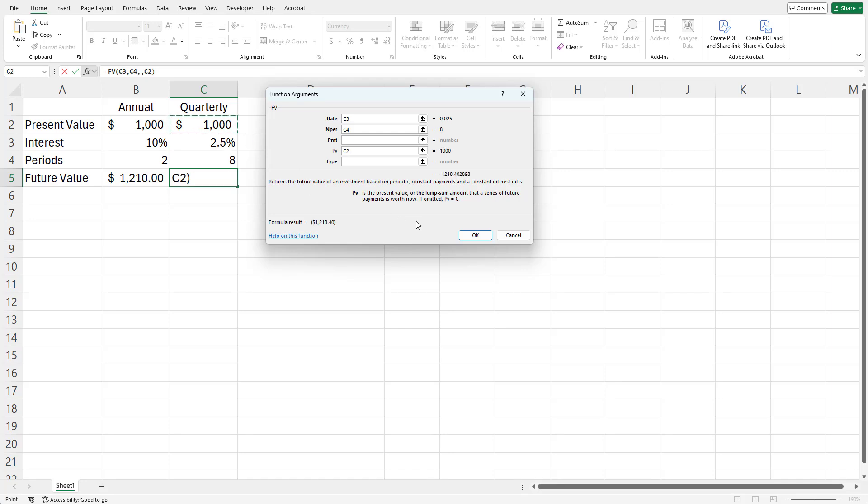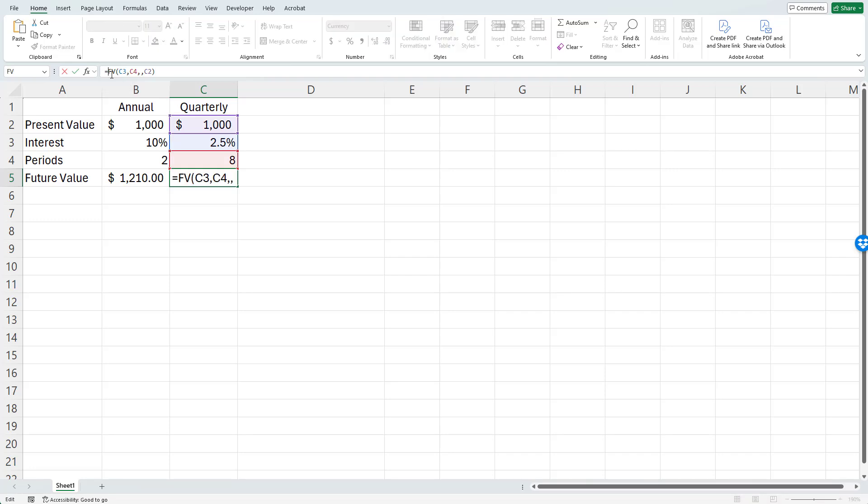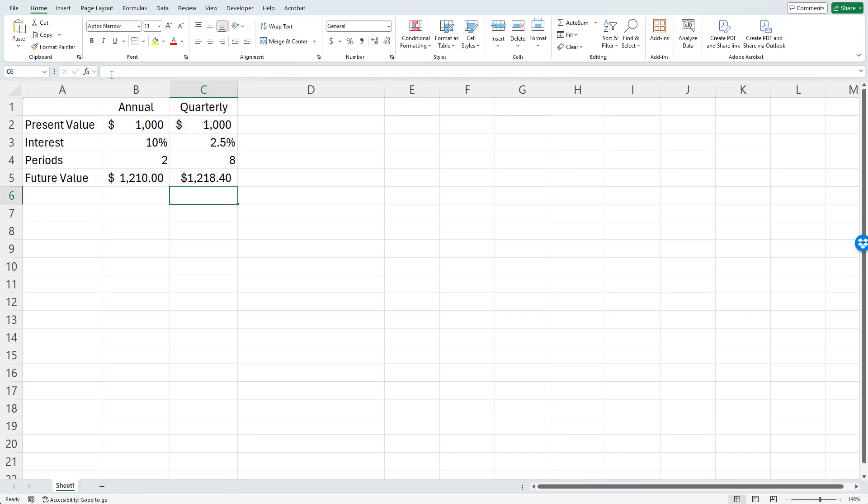I'll tell the computer I'm finished. Then I'll correct the minus sign again. You see that you'll have somewhat more return when you have eight compounding periods rather than two.